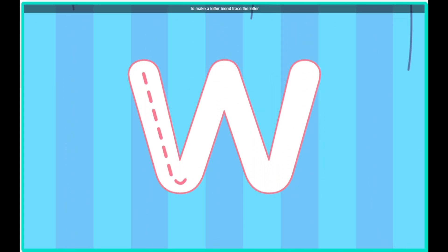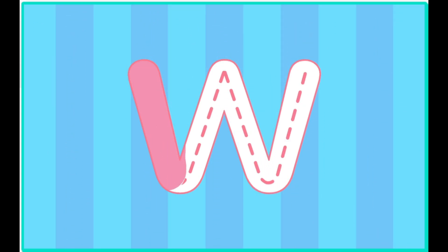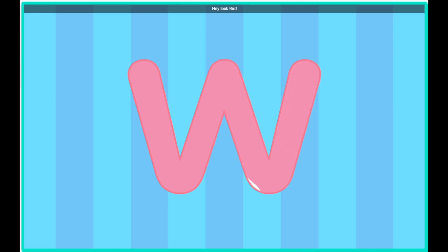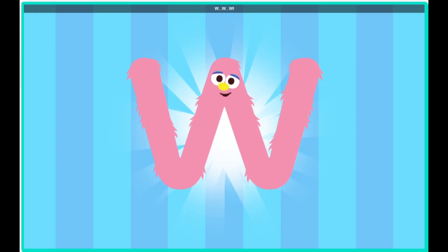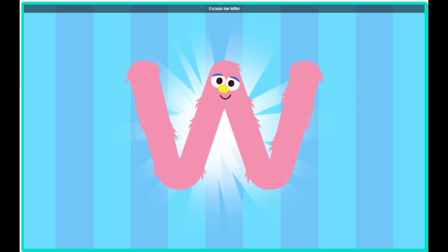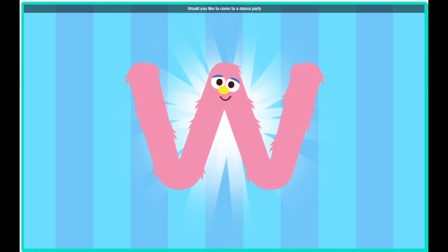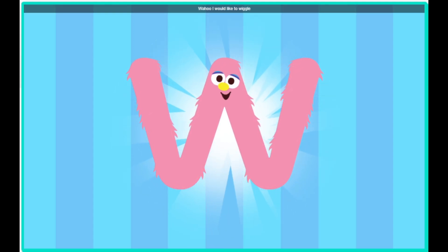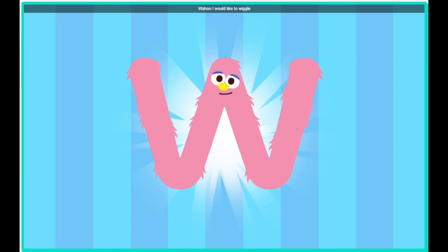To make a letter friend, trace the letter. Hey, look, Bird, it's the letter W. Excuse me, letter W, would you like to come to a dance party? Woo-hoo, I would like to wiggle.